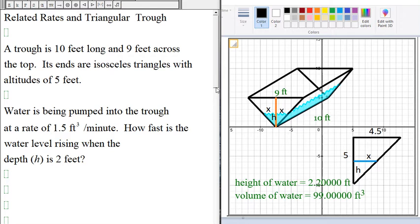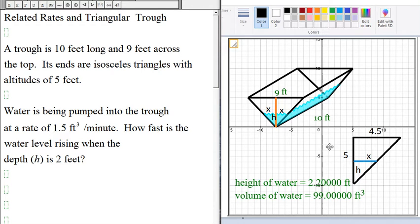Here we have the trough again. The length of the trough is 10 feet and it is 9 feet across. The height of the trough is 5 feet. The height of the water level we call H, and the distance from the center to the edge we call X. So we have this right triangle here.